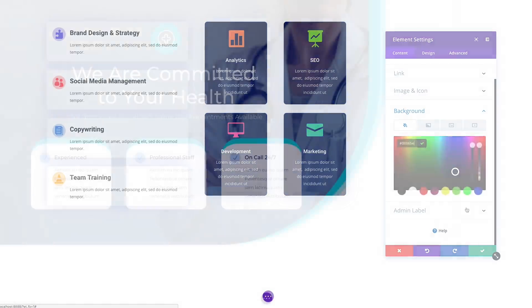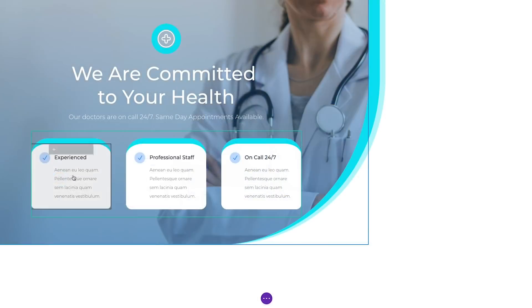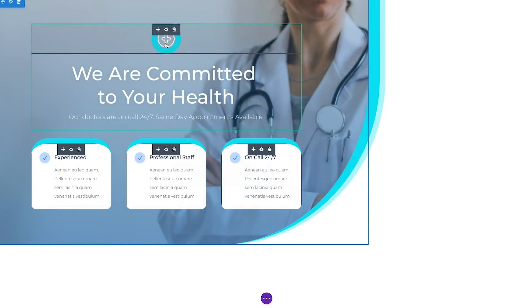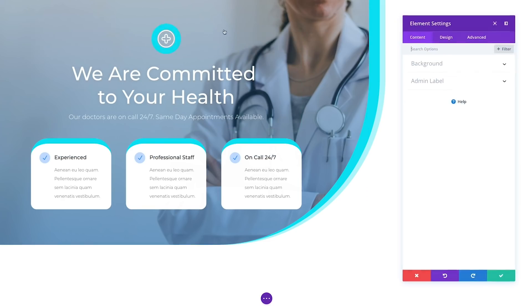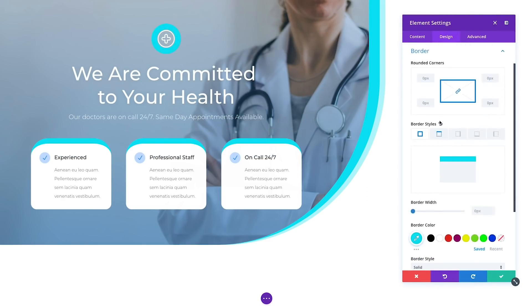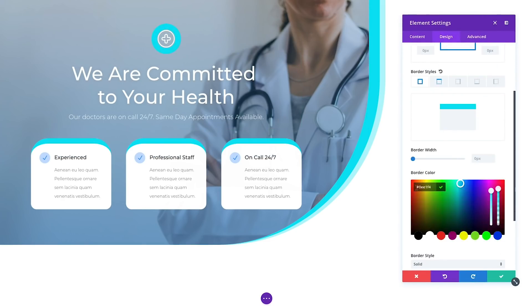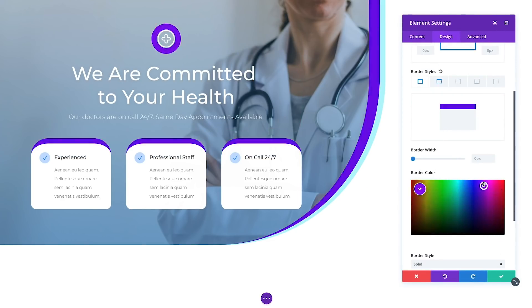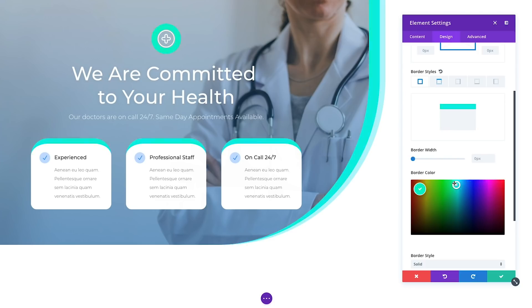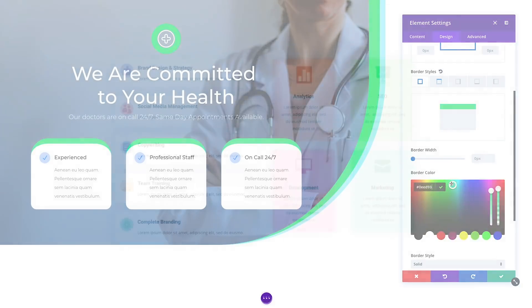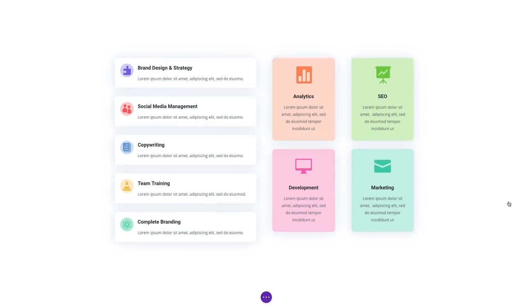When building in Divi, you can now hold down the command or control keys and click on items to select them. You can multi-select as many items as you want, and you can even select a combination of modules, rows, and sections.